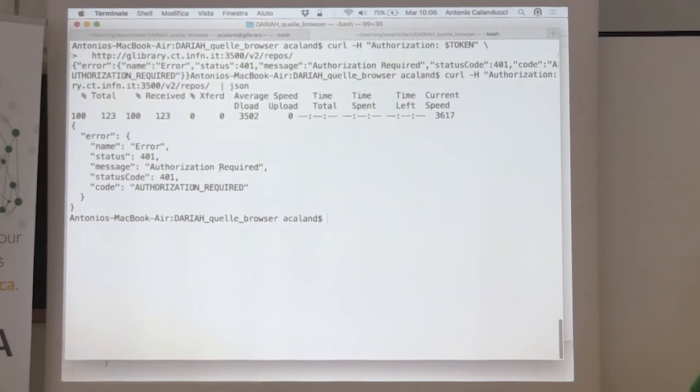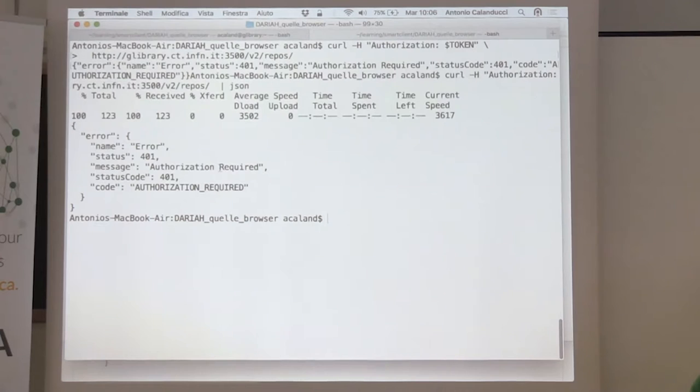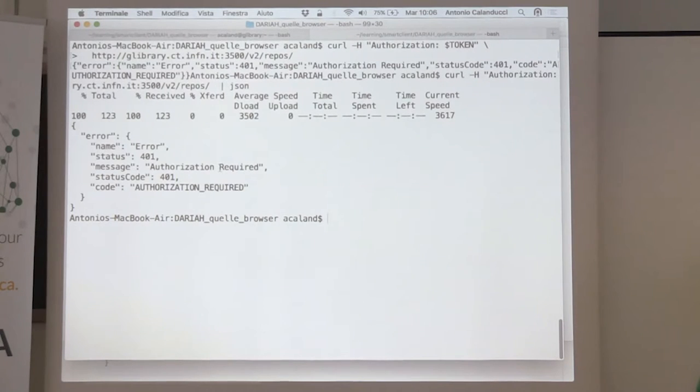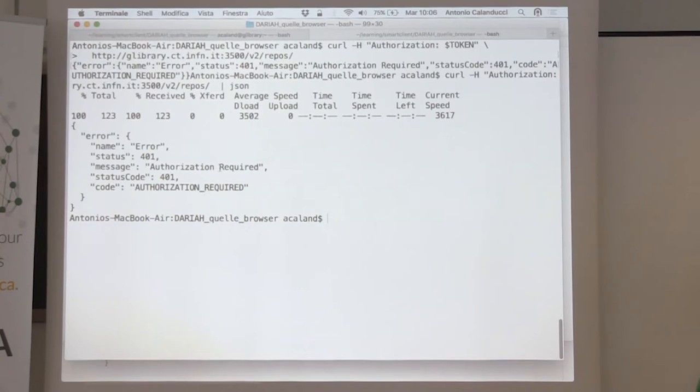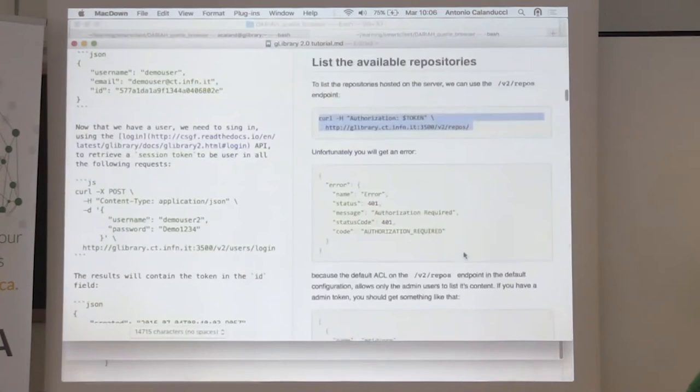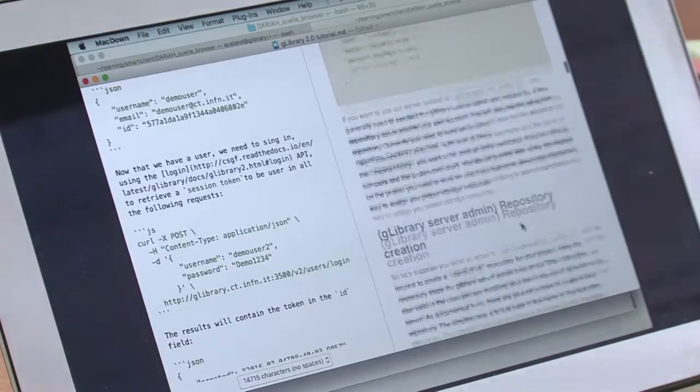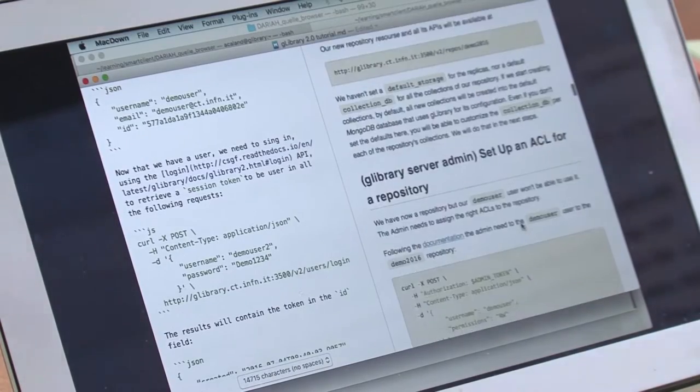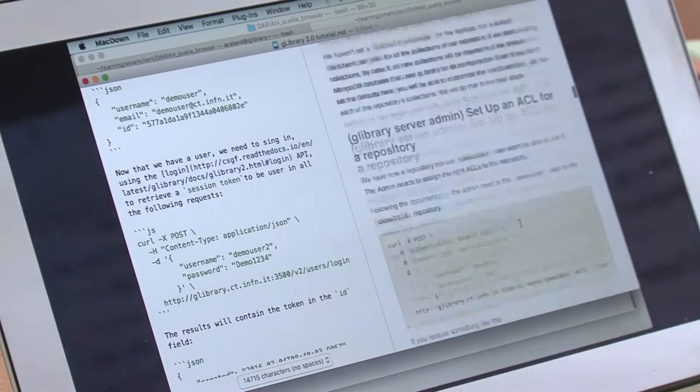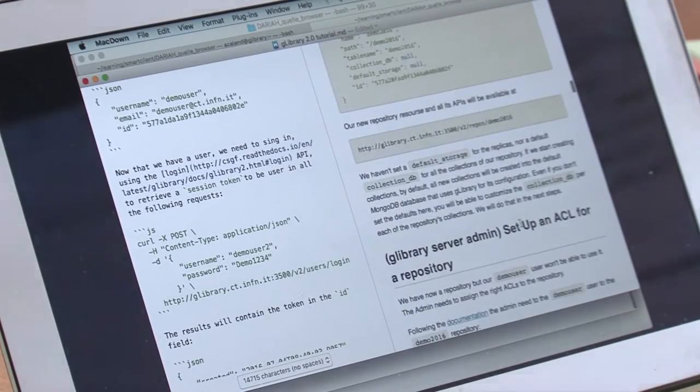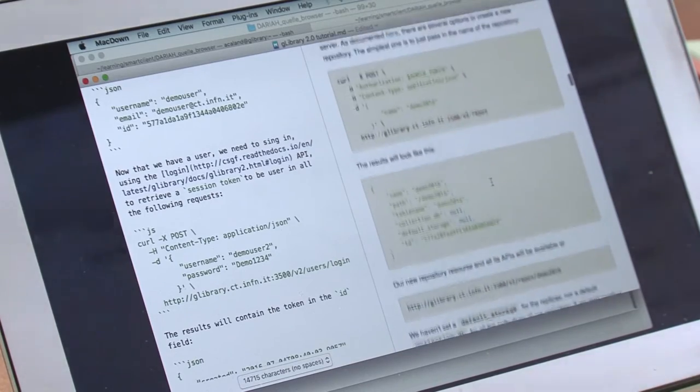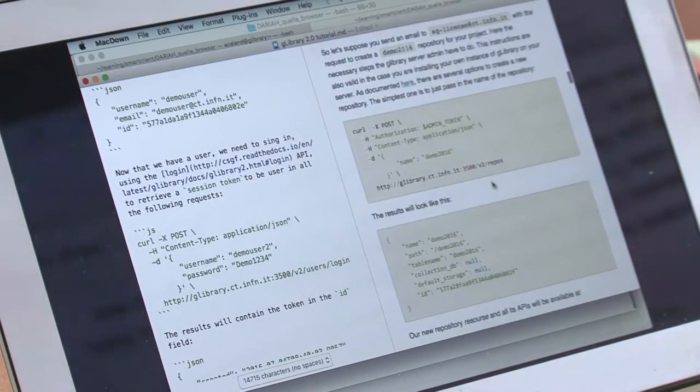Only the administrator can do that. We need to log in as administrator and create a new repository. The new repository should be assigned to demo user 2. At the moment, we don't have a way to do this through a web page. You just need to send an email to us.